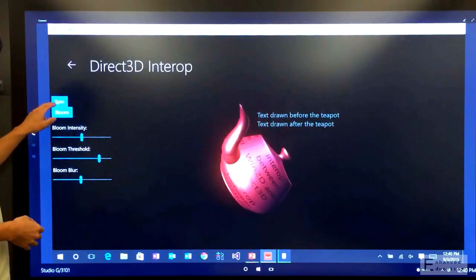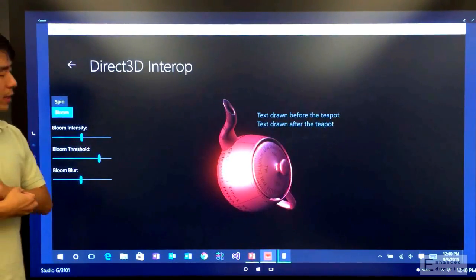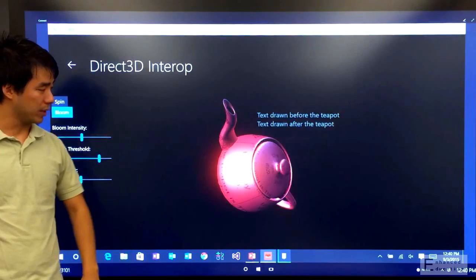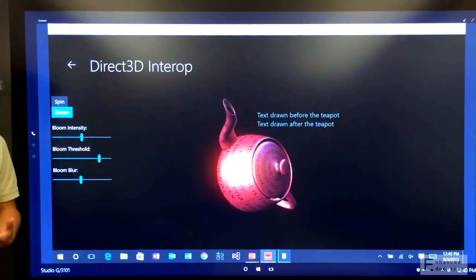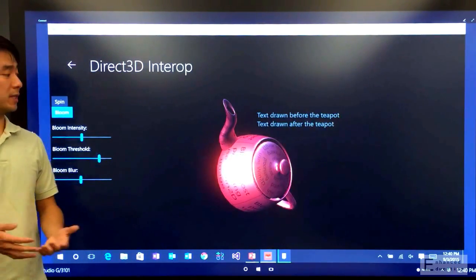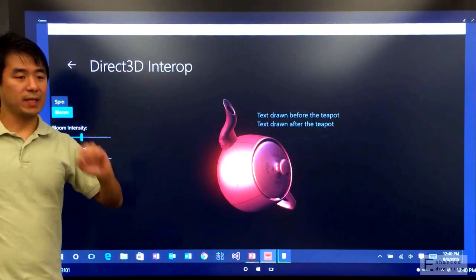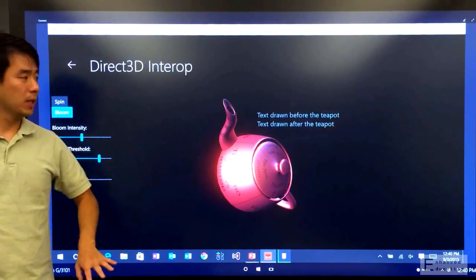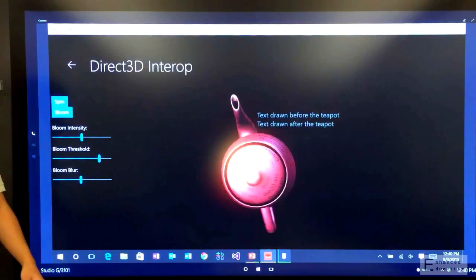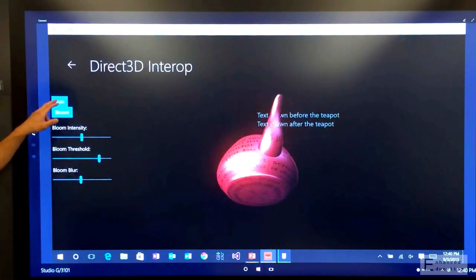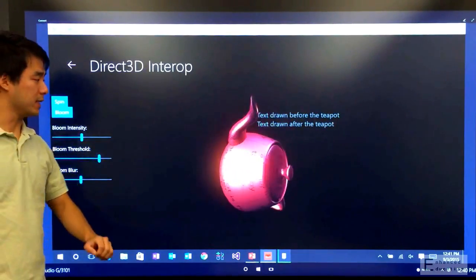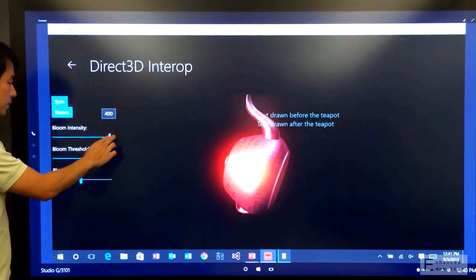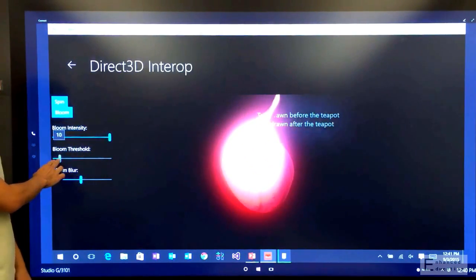In this case, what we're showing here, we're using Win2D to render some text onto a texture. One of the things, for example, that Direct3D doesn't do too well is rich typography and text. So we've taken that render texture, and then we map it onto this teapot, which is rendered purely in Direct3D. Finally, what we do is we take the rendered Direct3D teapot, and we bring it back into Win2D to apply this Bloom post-process effect.